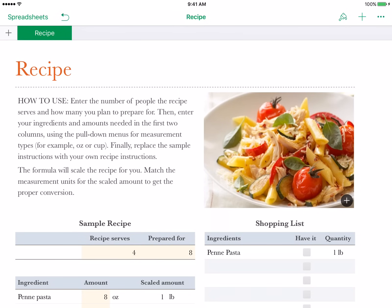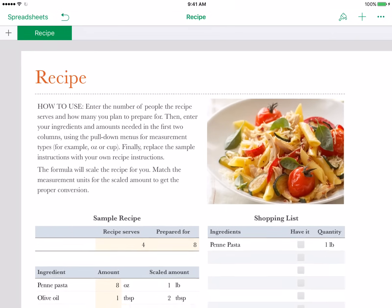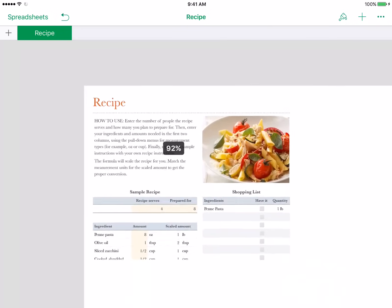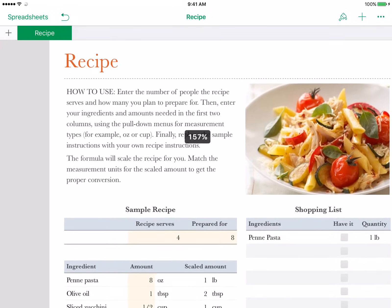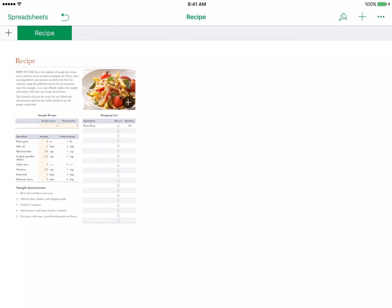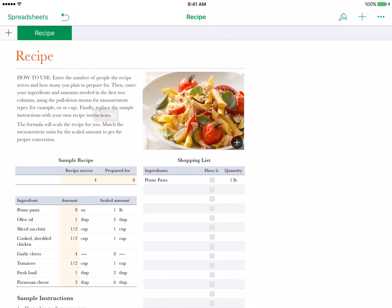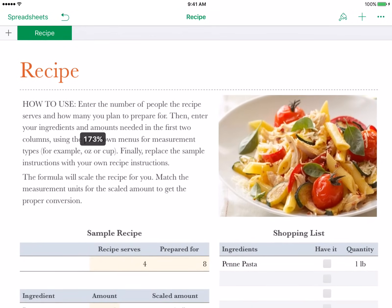Let's start with one of the most simple yet important features of Numbers for iOS, and that is zooming in and out. Zooming in and out is very simple. It's just like zooming into a photo. You take your two fingers and you pinch in or out to zoom in or out. This is great if you want a bird's-eye view of your document or if you want to see what it would look like in print.